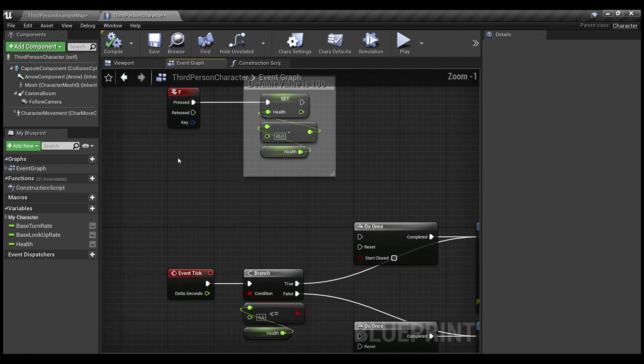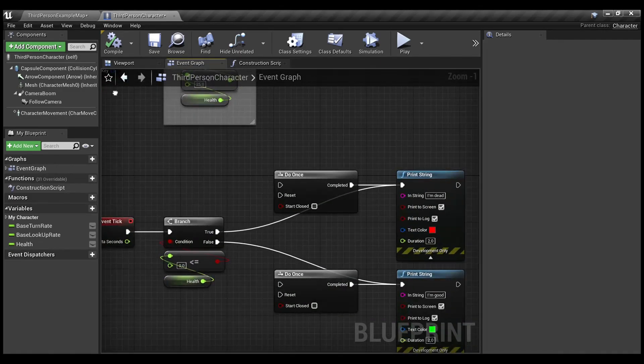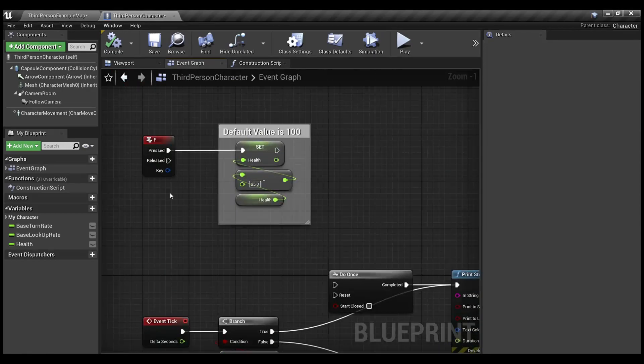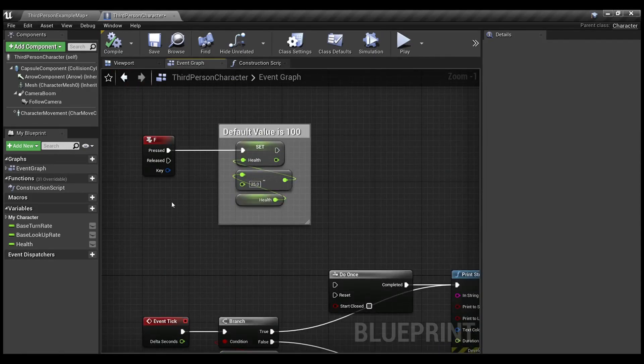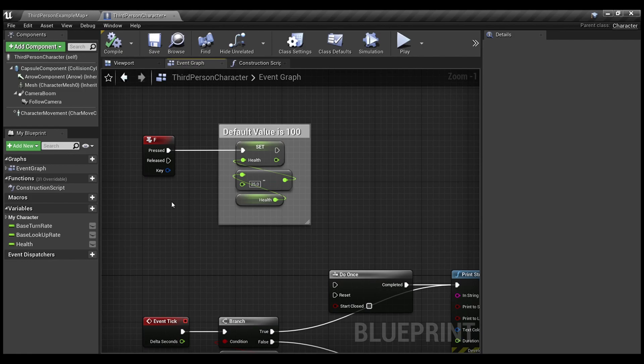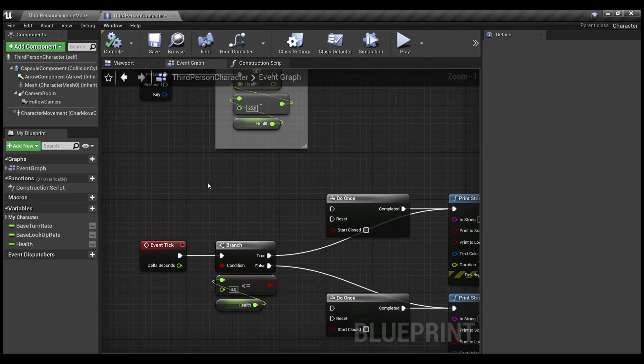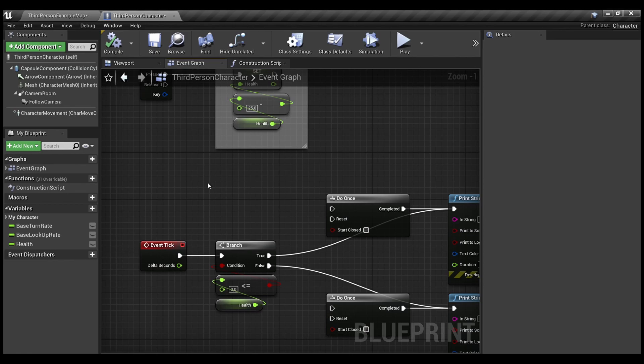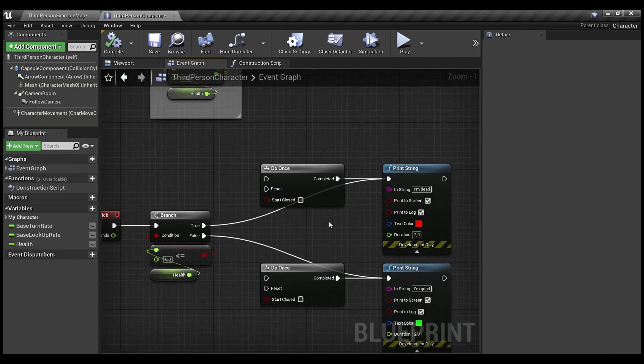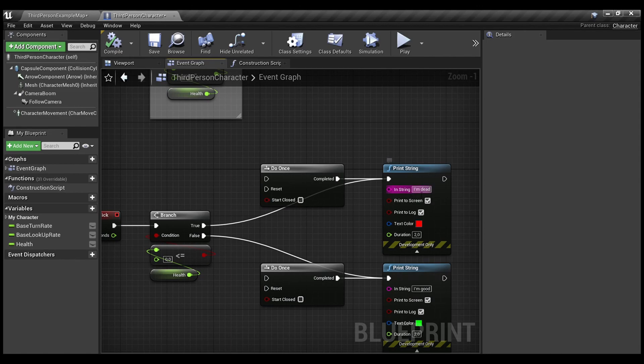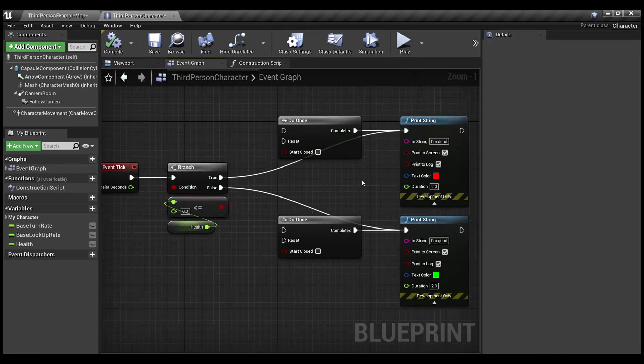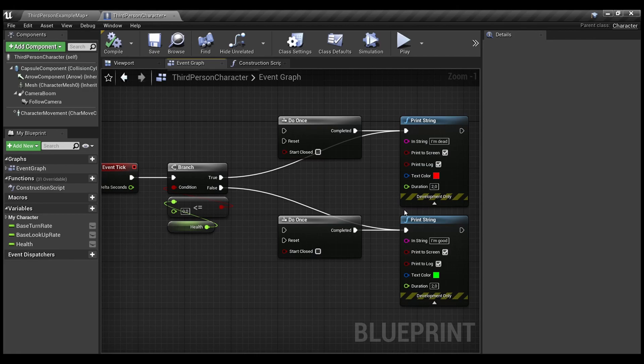Here you can see it's a quick mockup for the system that I'll show you. Every time I press the F key, my health will be decreasing by 25 points. For instance, if you need to check the state of your health and whether it's less or equal to zero, you need to change your state. In my case, it's just a simple print that says I'm dead. Or if everything is okay, just for visual feedback, it will print I'm good.